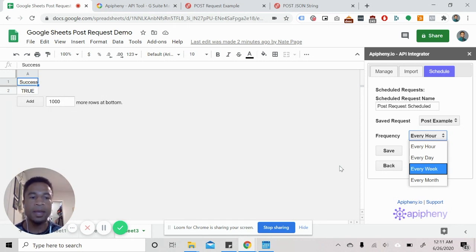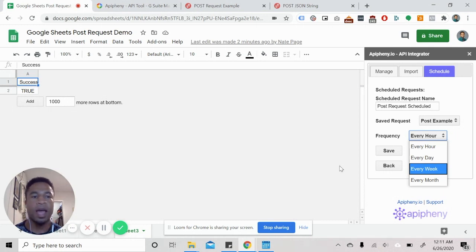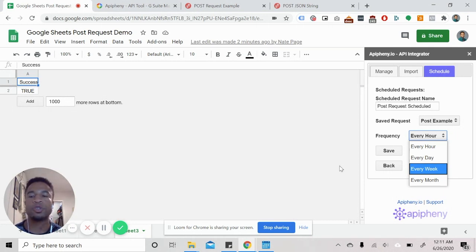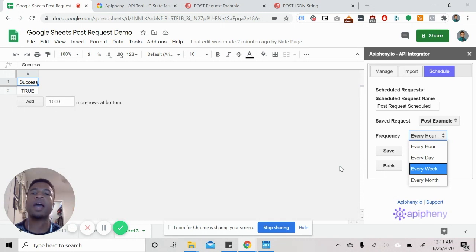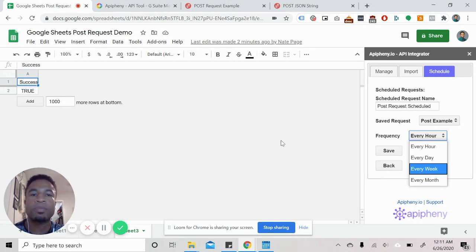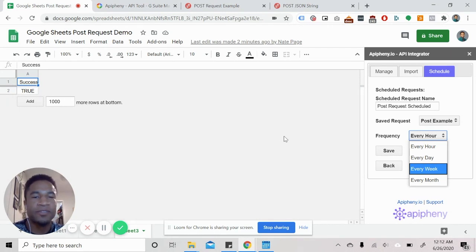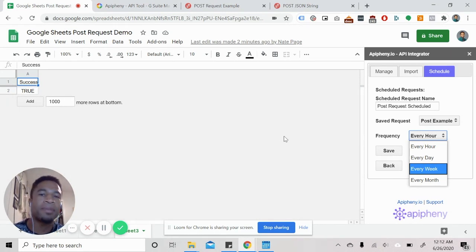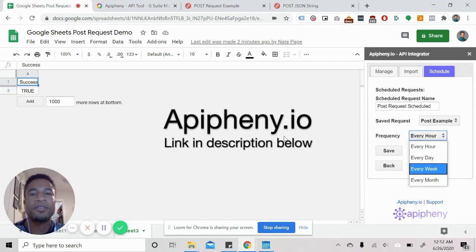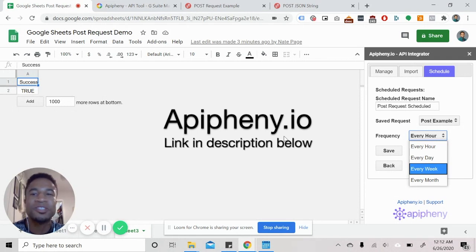And that's it as far as the features of the epiphany.io tool. That's it as far as doing a post request. If you guys have any questions, feel free to reach out to us on epiphany.io. That's it as far as doing a post request demo. I'm Nate from epiphany.io signing off and I'll talk to you guys soon. Later, guys.